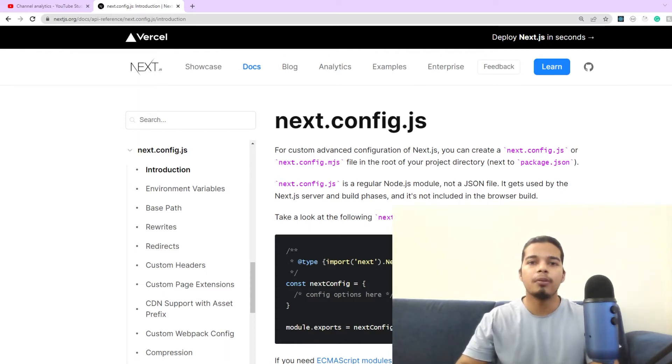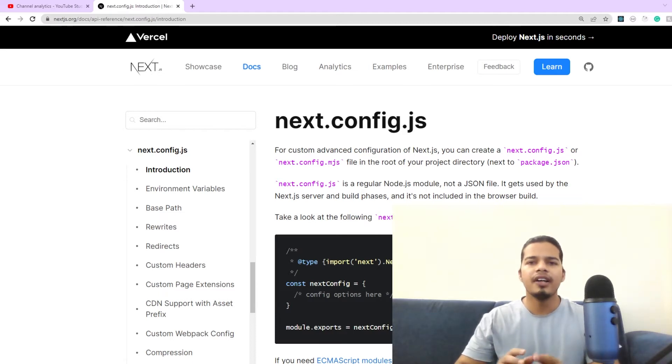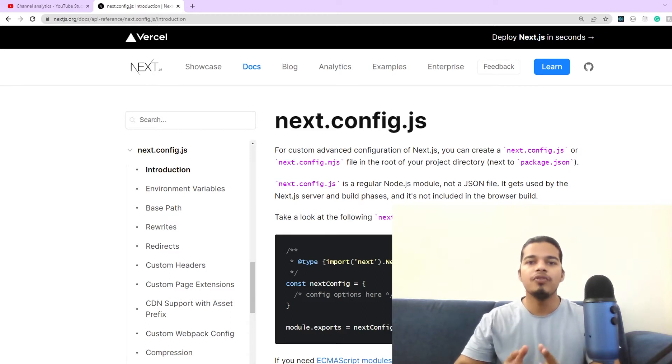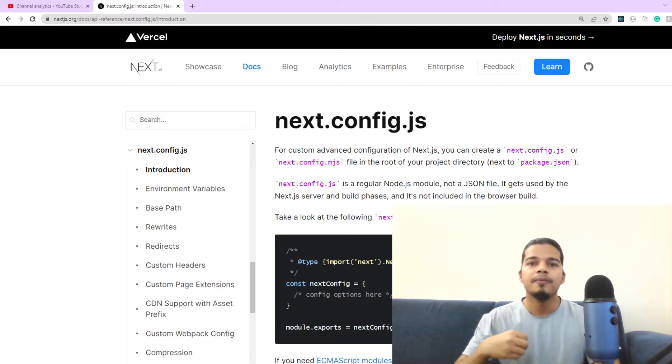Some of you might remember from my previous video that using this very same file we were able to define the environment variables for our Next.js application. Today we'll be seeing more features that we can add to our application using this file.